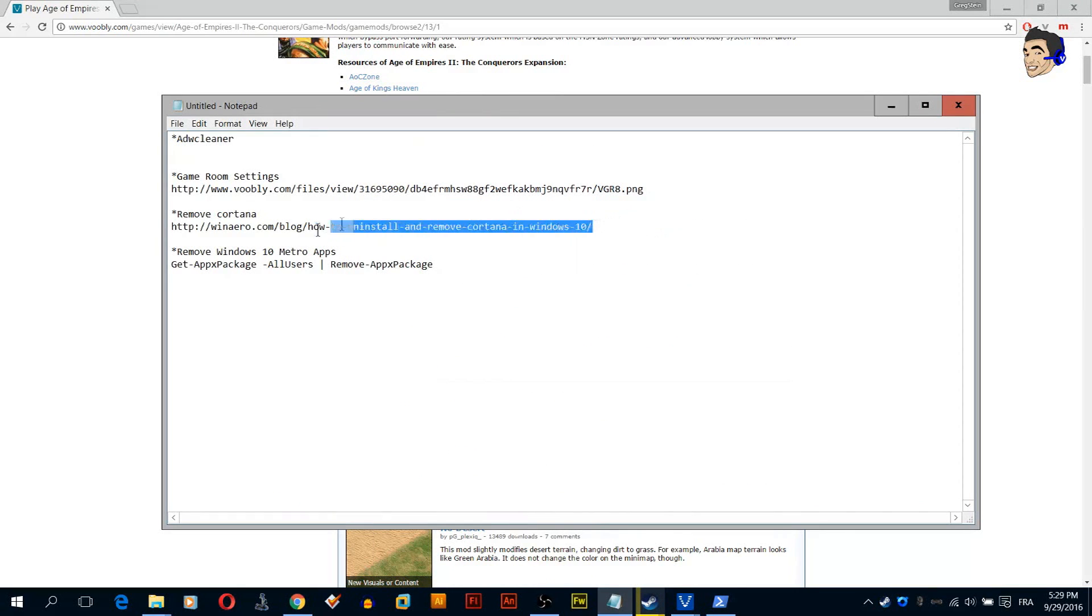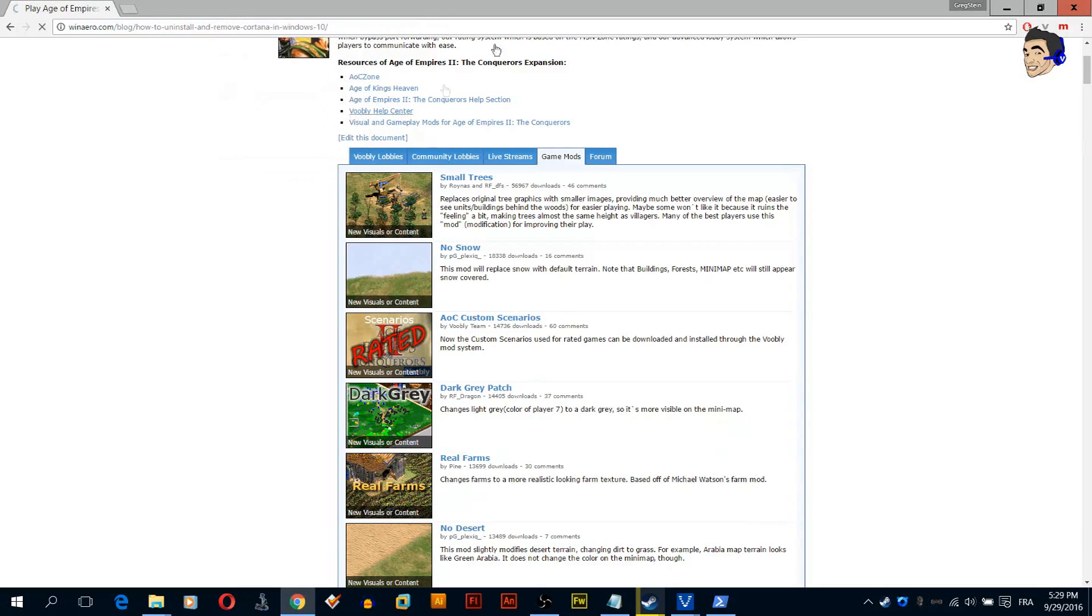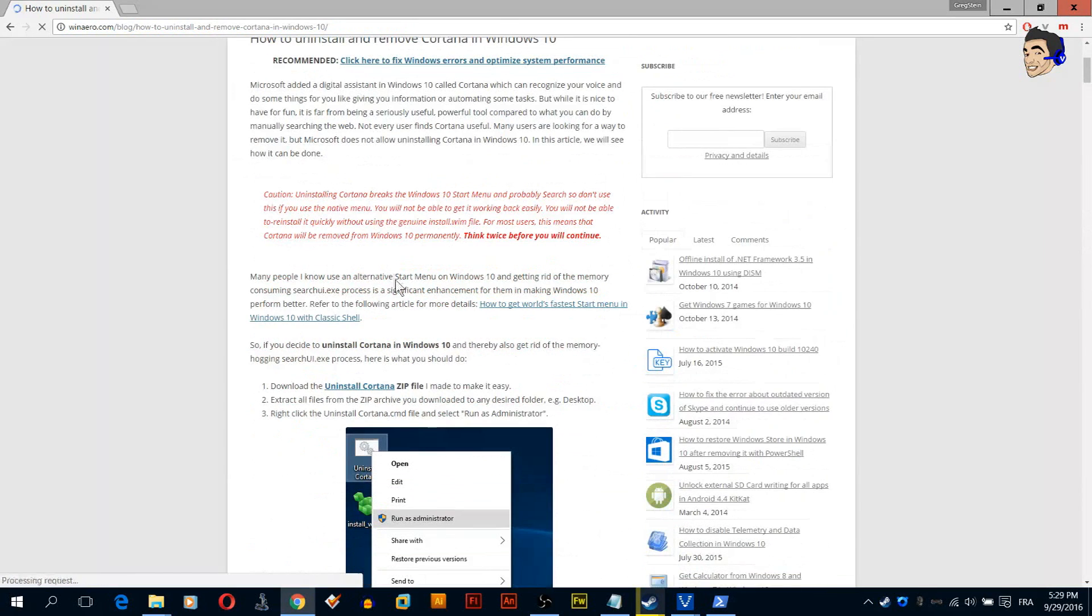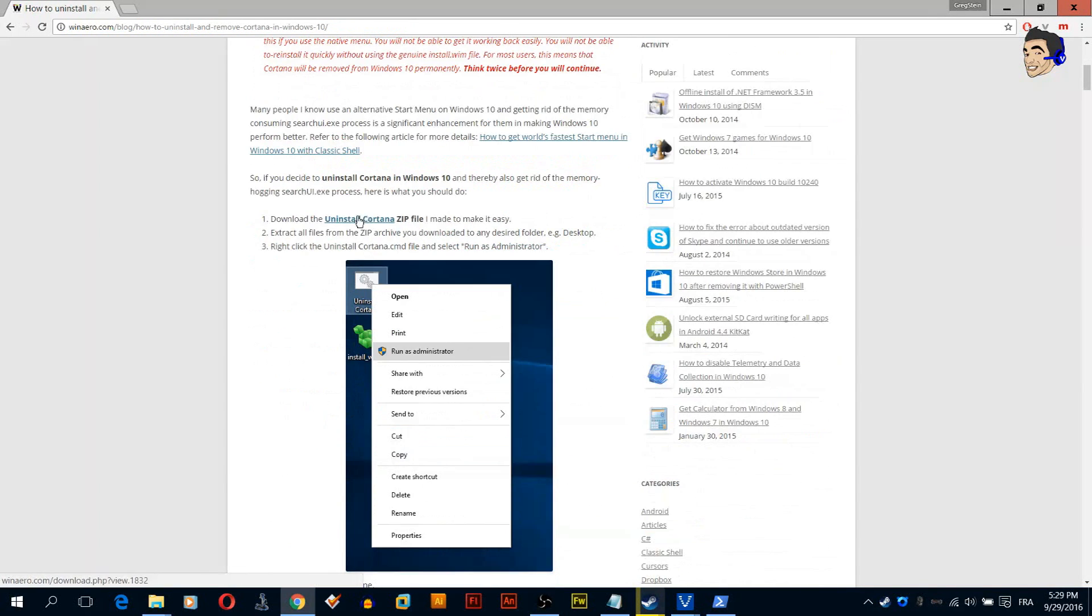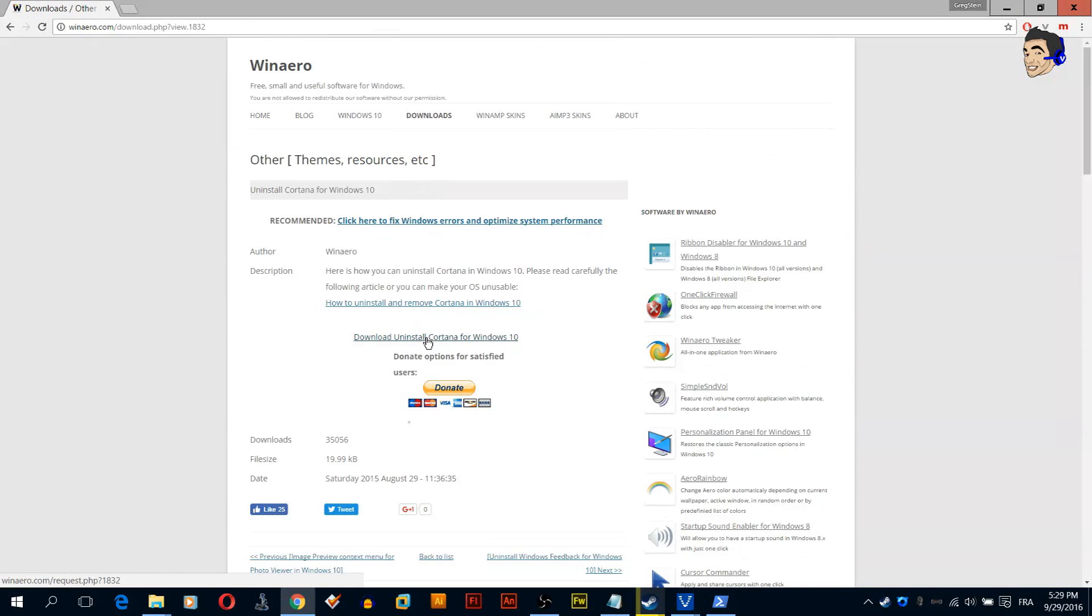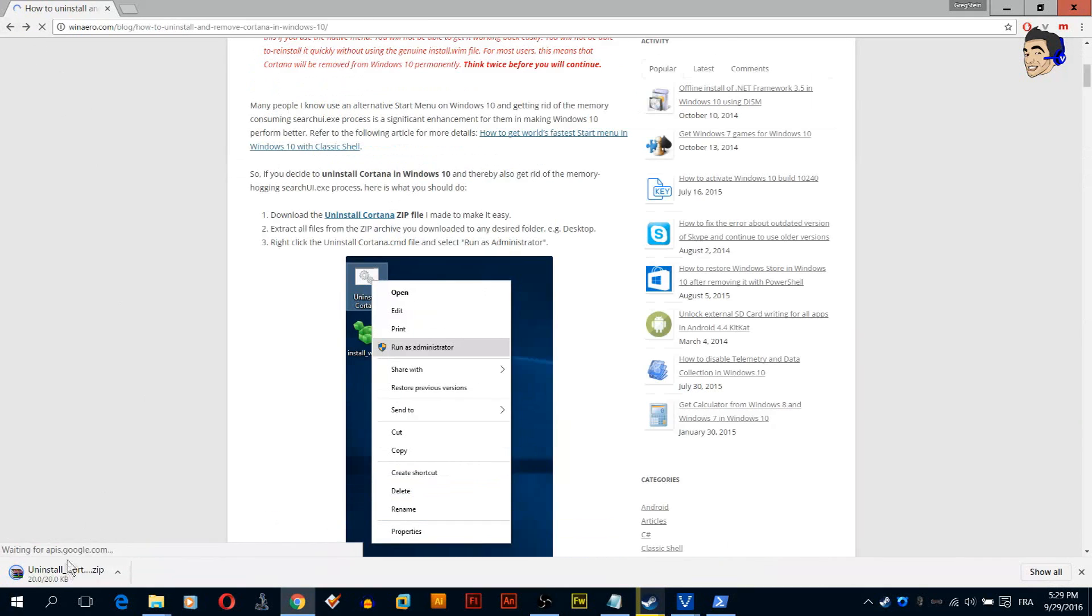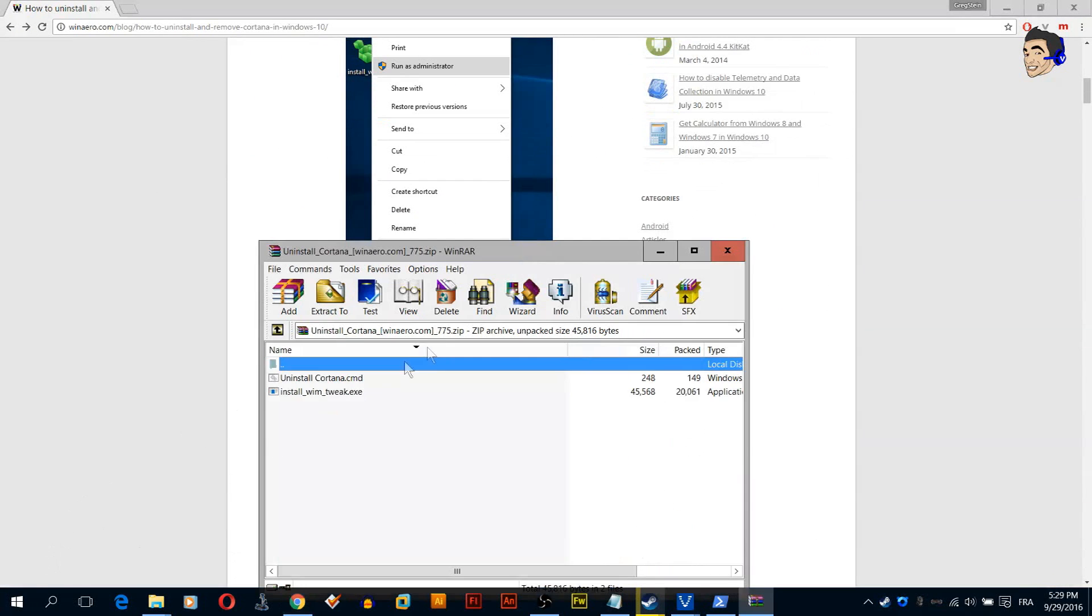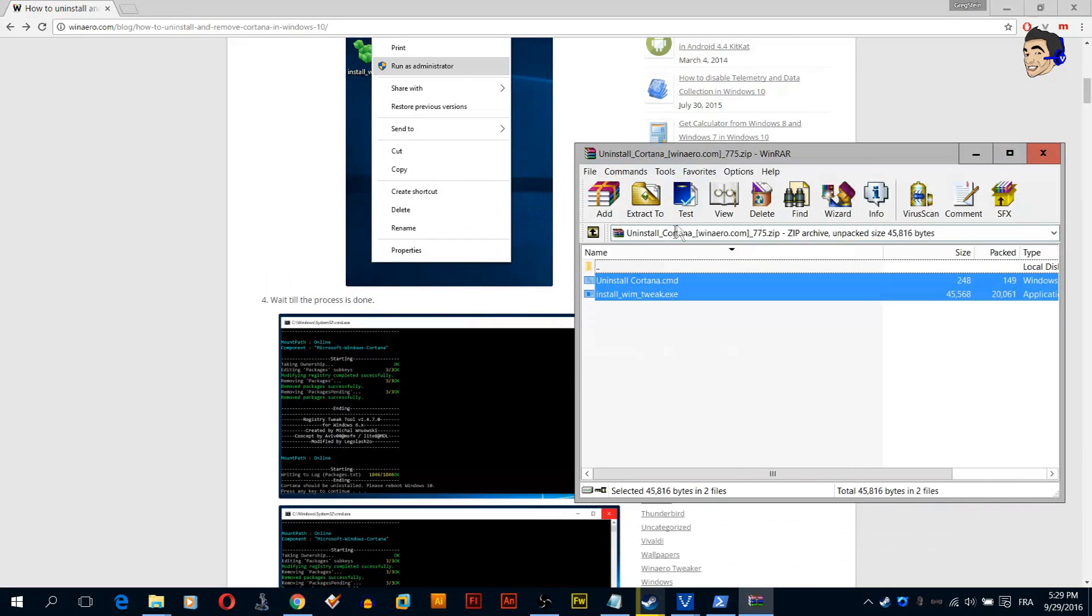Let's now show you how to remove Cortana. Just copy this link to your browser and download this file here. As you can see, it's a zip file. Once you download this file, drag all these files to your desktop or any location.